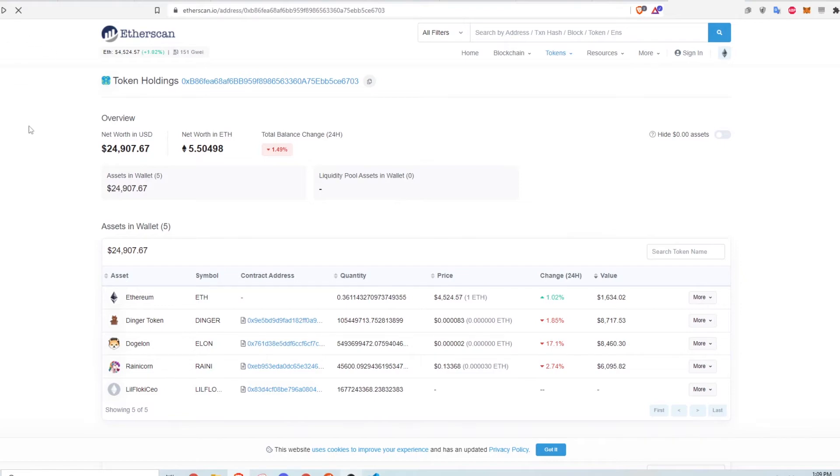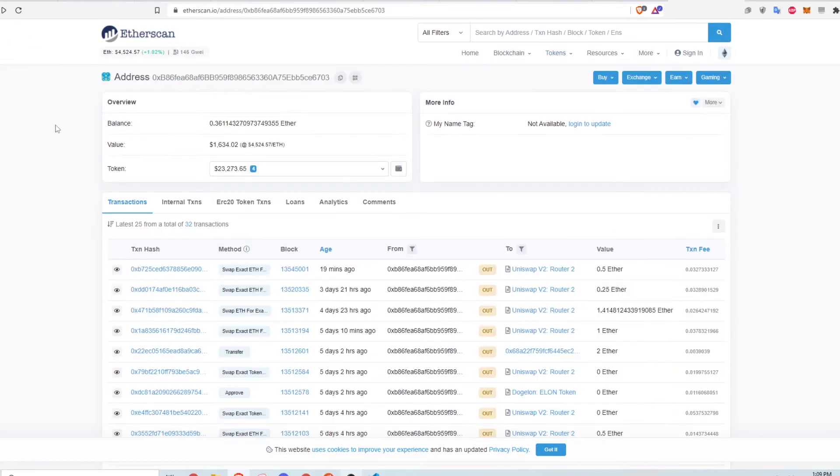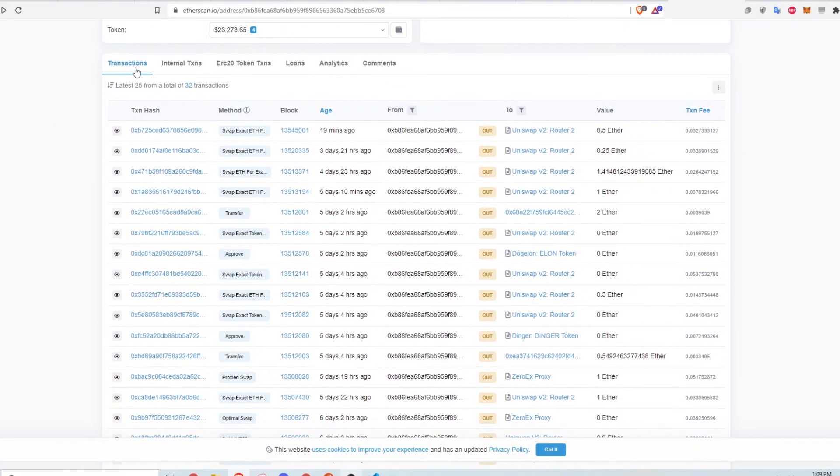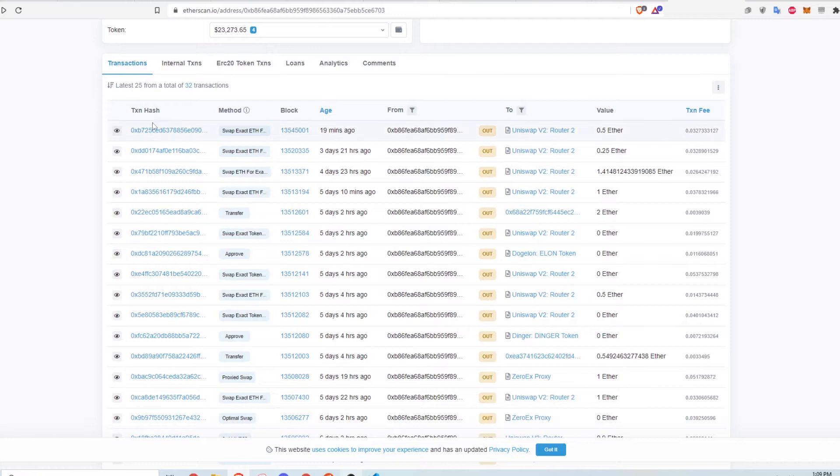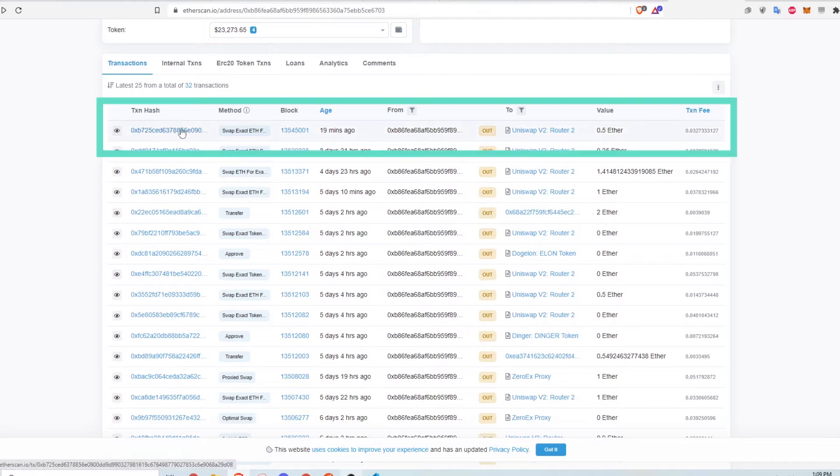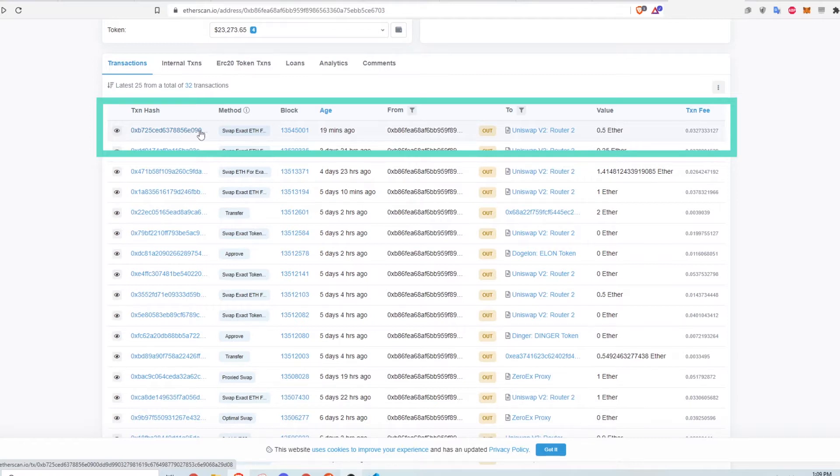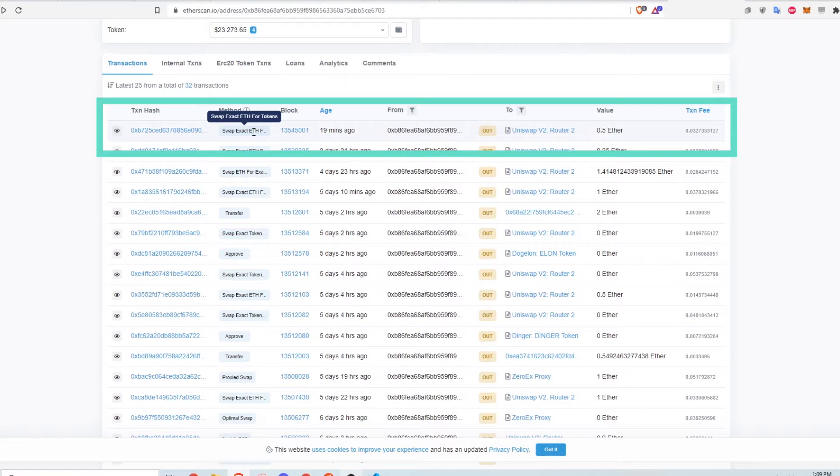Going back to the transactions of this wallet, let's take a look at some of the transaction details. This first line here shows the transaction hash, which is just a unique bunch of numbers and letters to identify the transaction. It also shows the method, which is a brief description of what the transaction is for. In this case, the person is swapping between currencies.